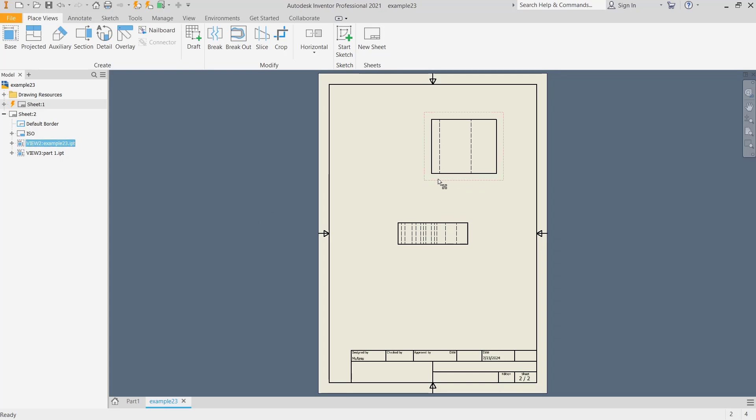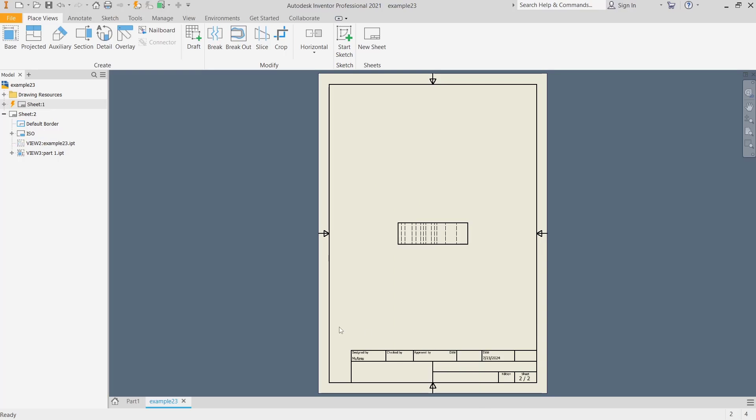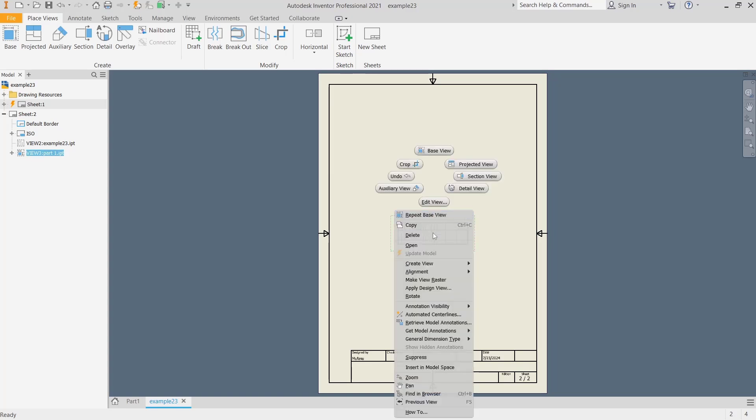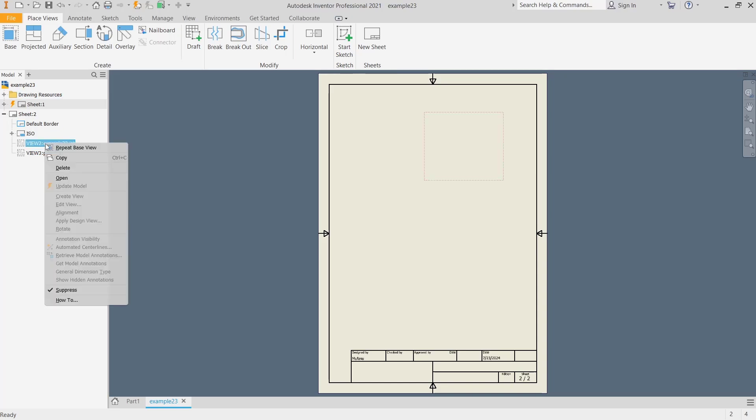Right-click and then you can click suppress to hide the part. I will click again, right-click, and then choose suppress. To show, you can go to Model tabs and you can right-click, uncheck for suppress.